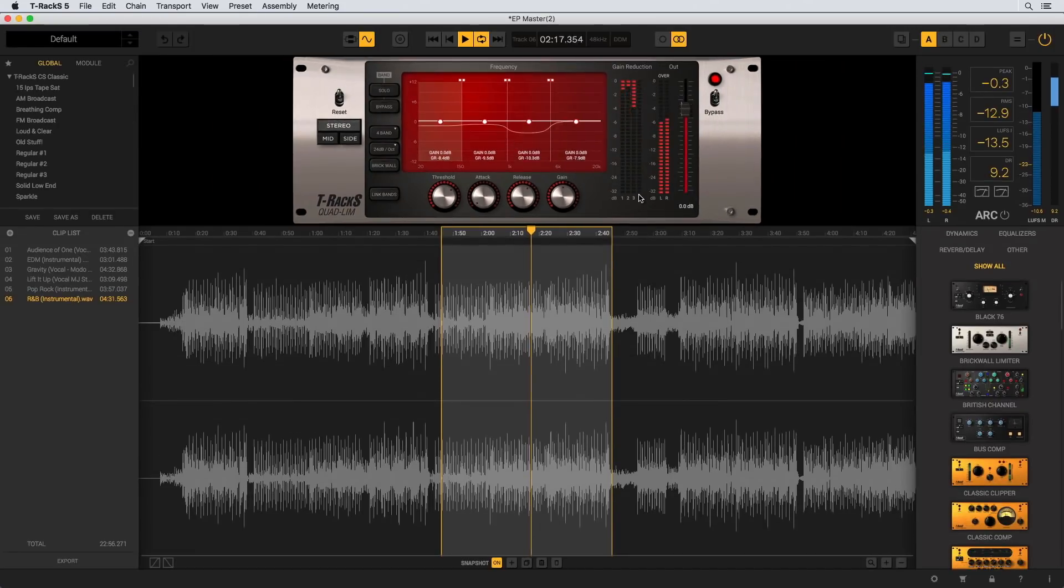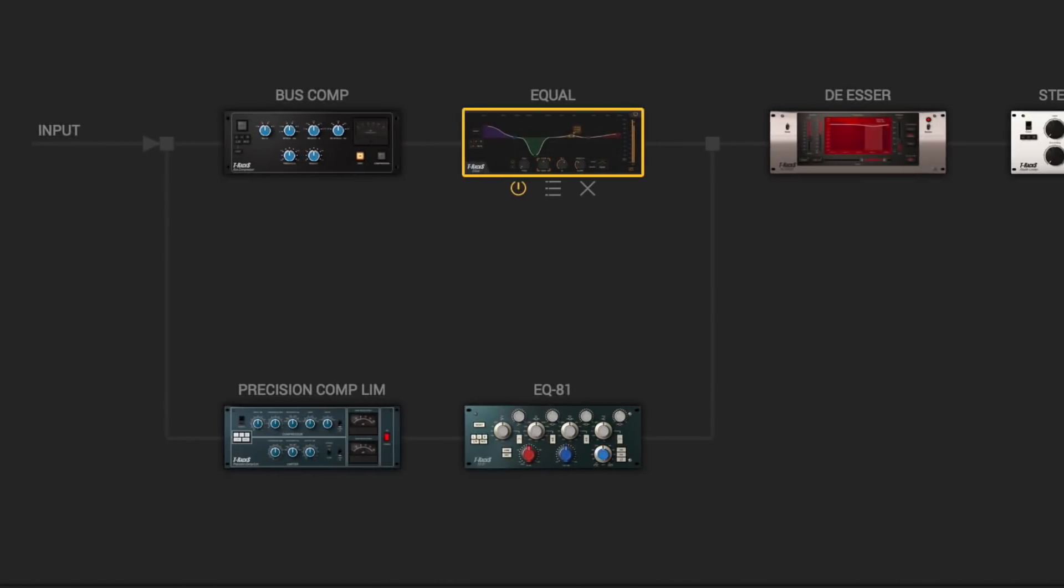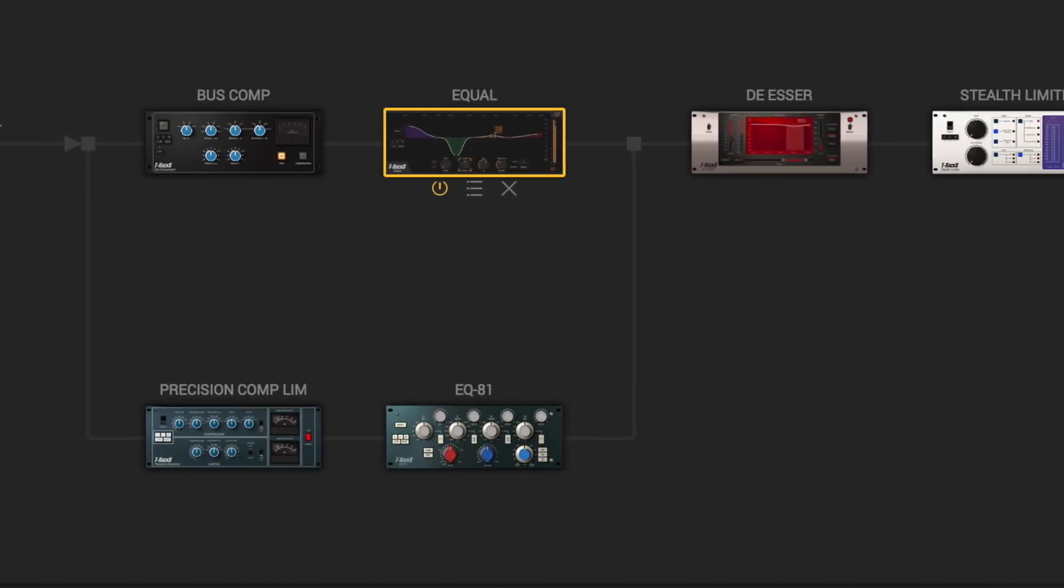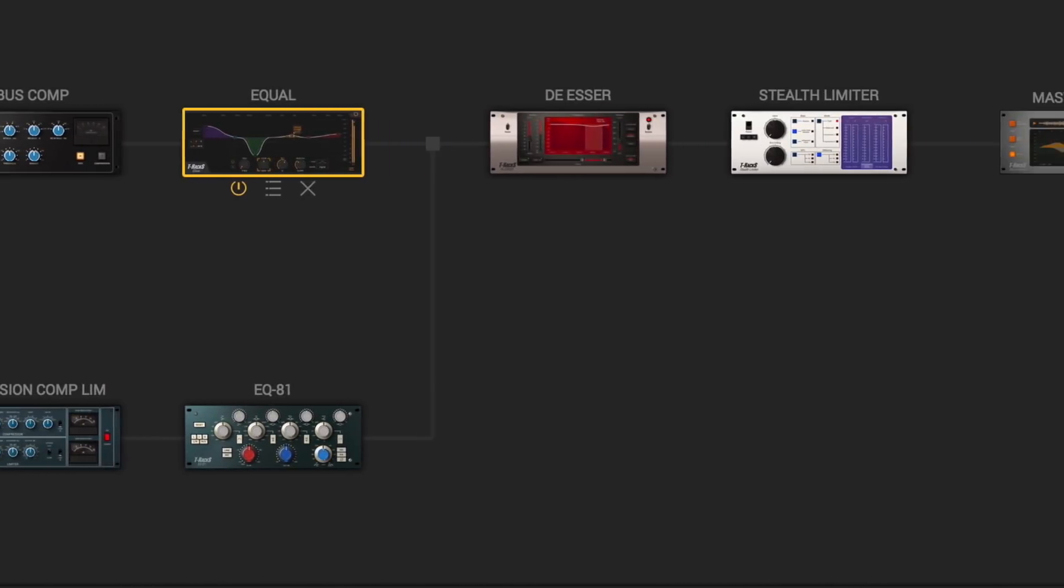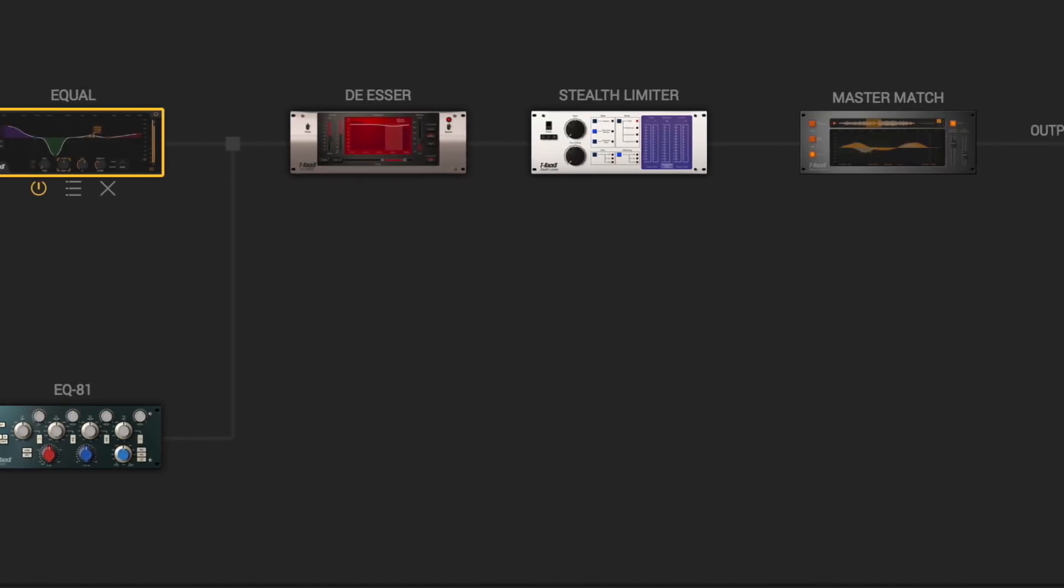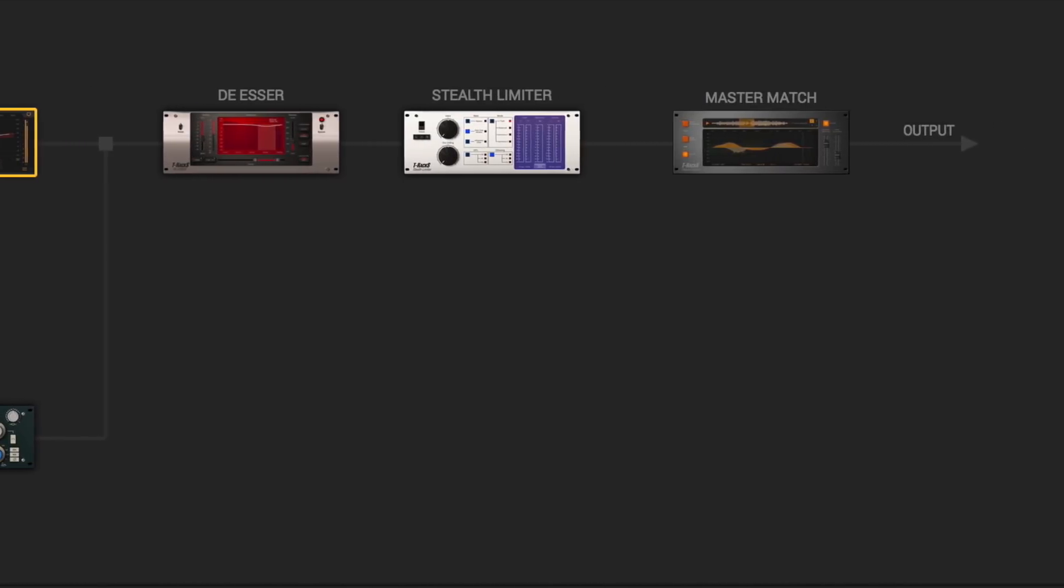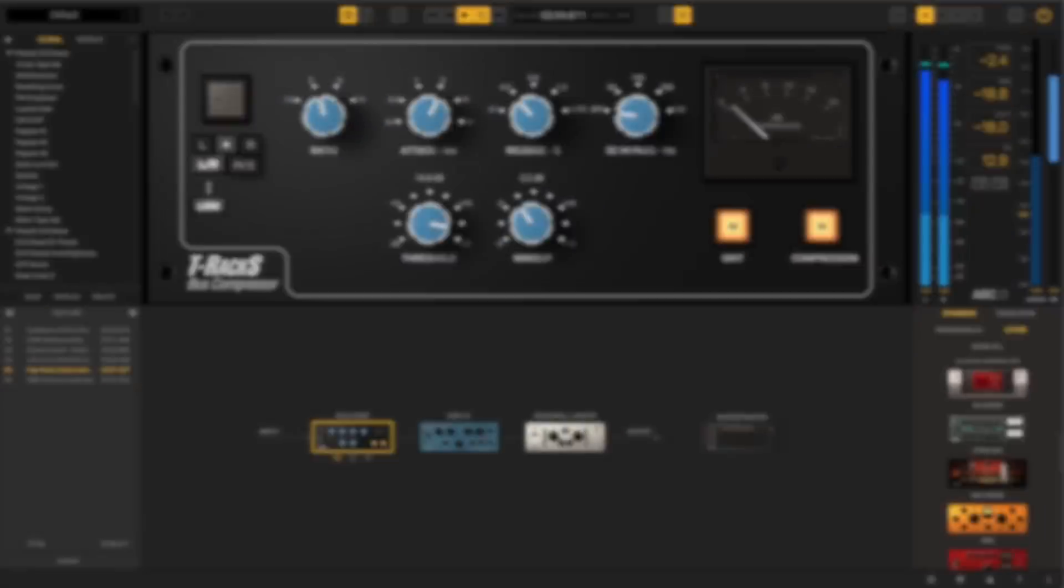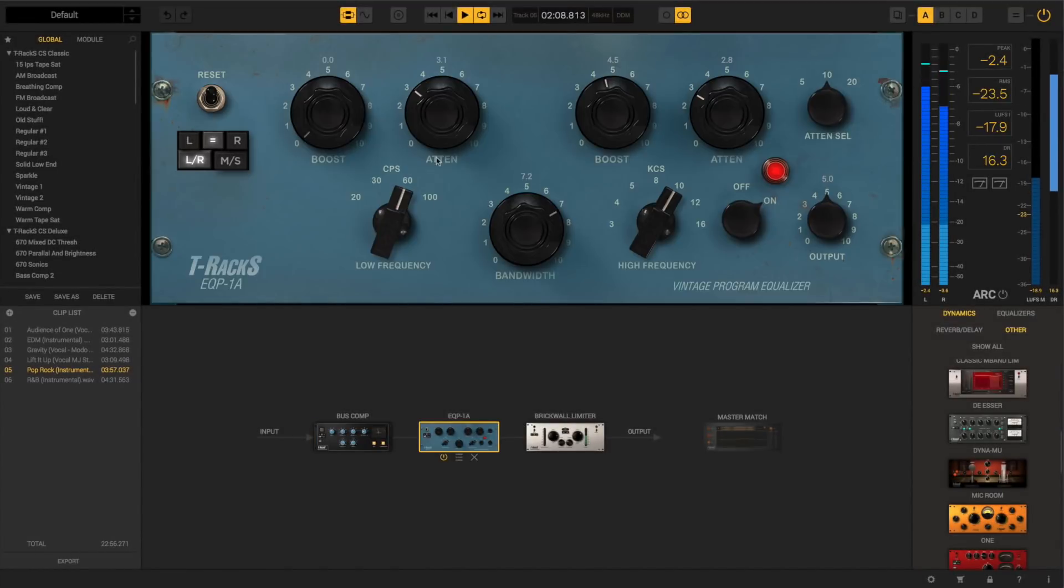Now let's take a look at the all-new modules chain. The processing chain is the centerpiece of any mastering studio, the heart and brain, the real deal of what mastering is all about. T-Racks 5 offers the most flexible and powerful approach to the way you can select and arrange its line of processors.